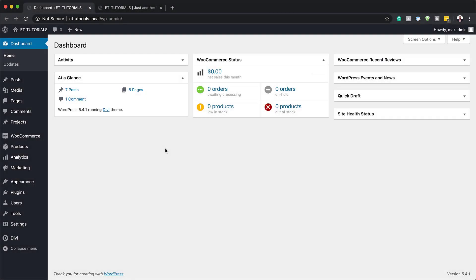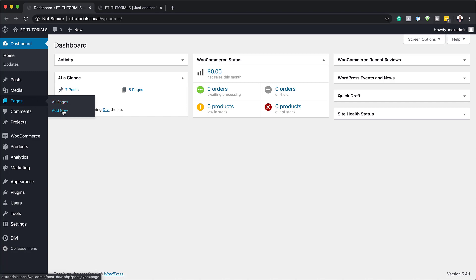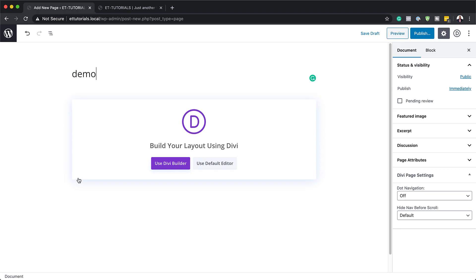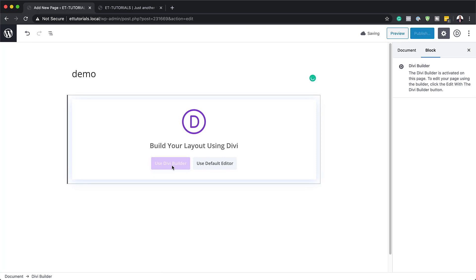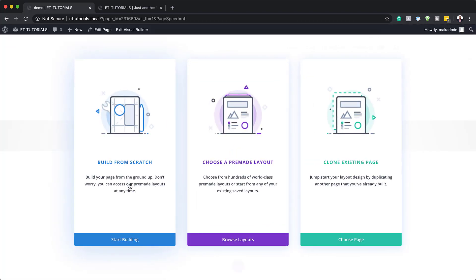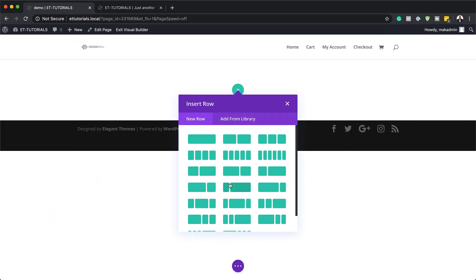The very first thing we need to do is create a brand new page. I'm going to come over to Pages and click Add New. You can give this any name you want, and this technique can be used on an existing page — it doesn't have to be built from scratch. I'll call this demo, then use the Divi Builder with the front-end editor.